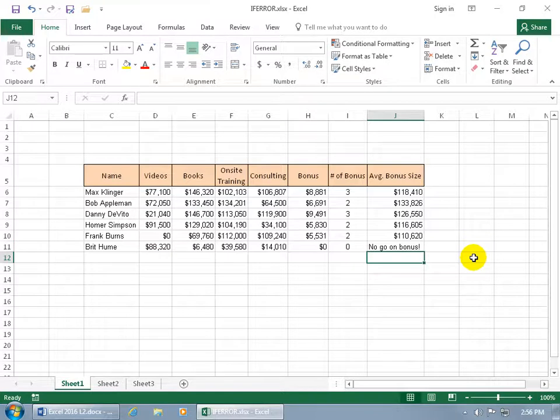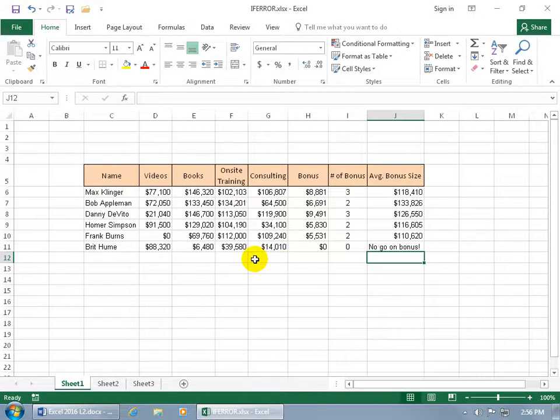For me, that's easier to understand than a divide by zero error. Because when the numbers are correct and you need something that tells you that they don't get a bonus, then there you go. But if they aren't correct, then it's good to have that error.